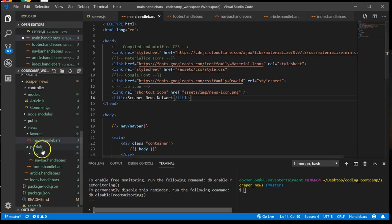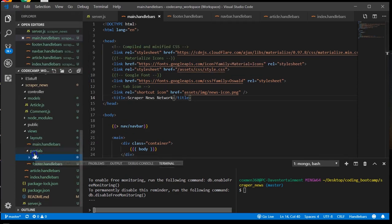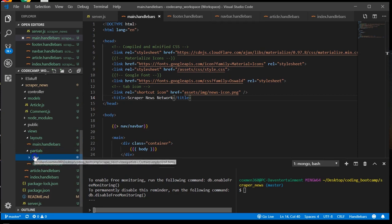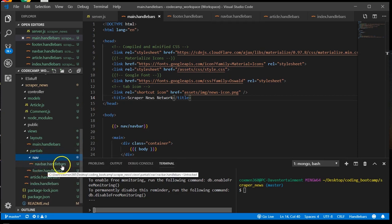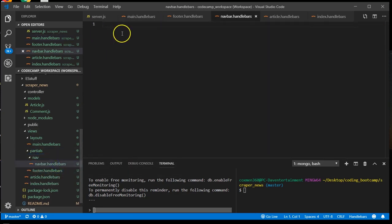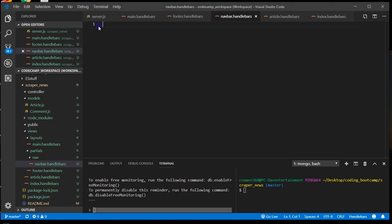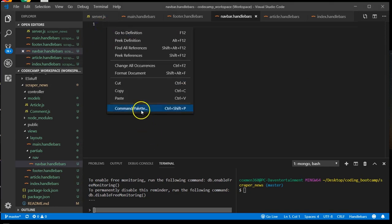Let's go ahead and create our partials. I'm going to start with our nav bar area. Copy and paste some HTML for sake of time. And you don't need all the HTML because these are partials.